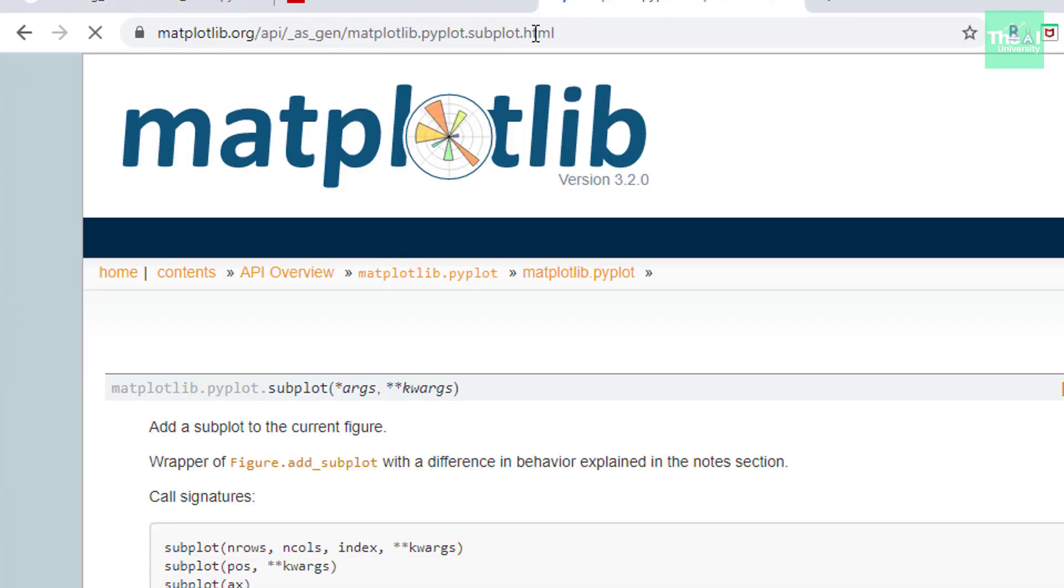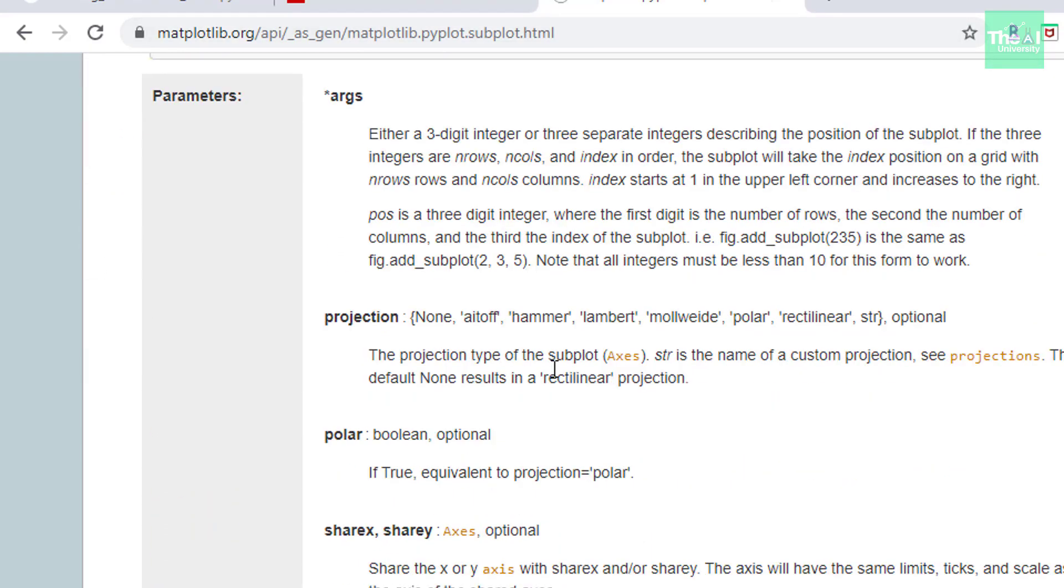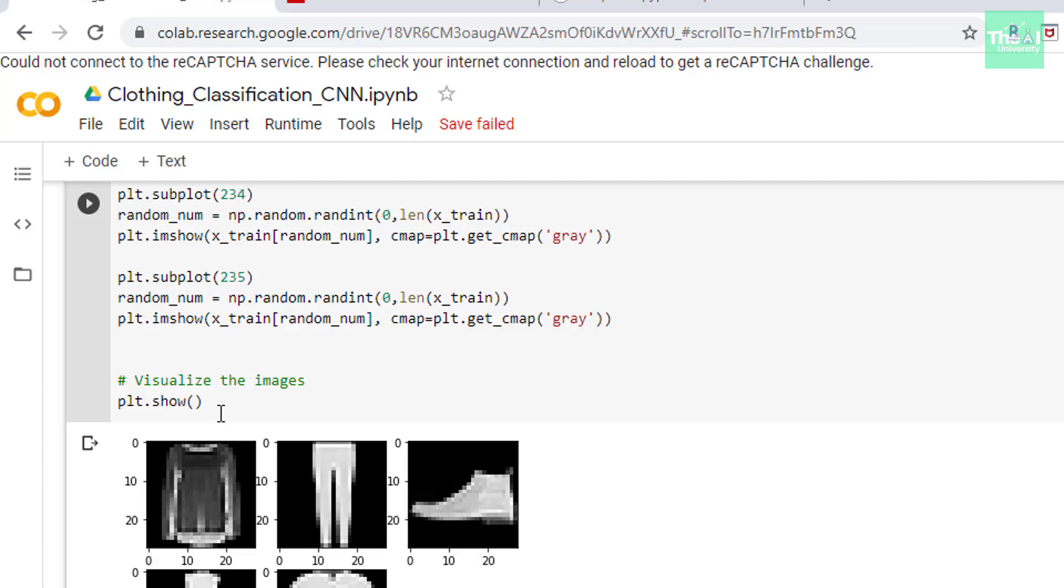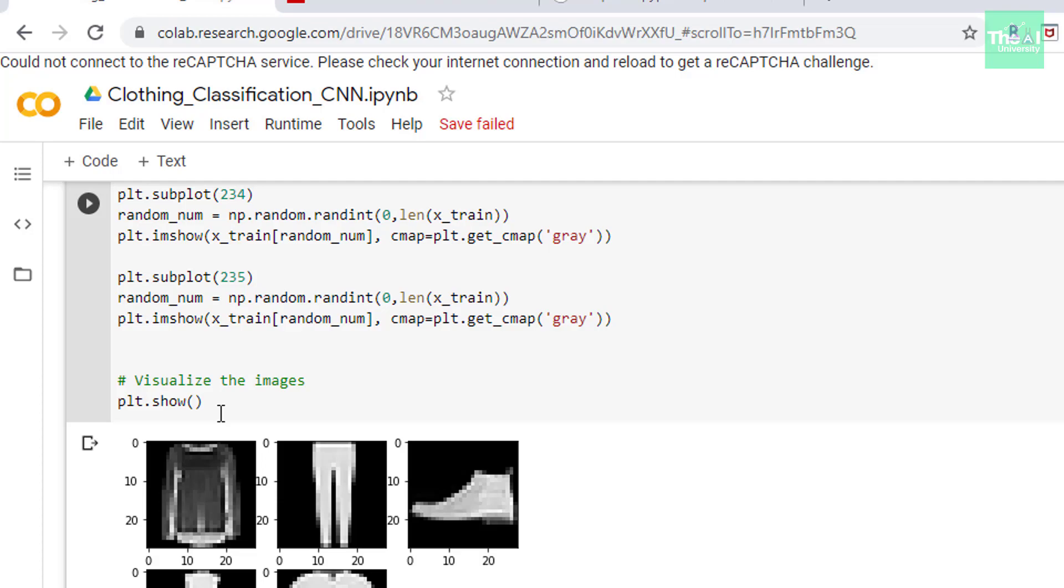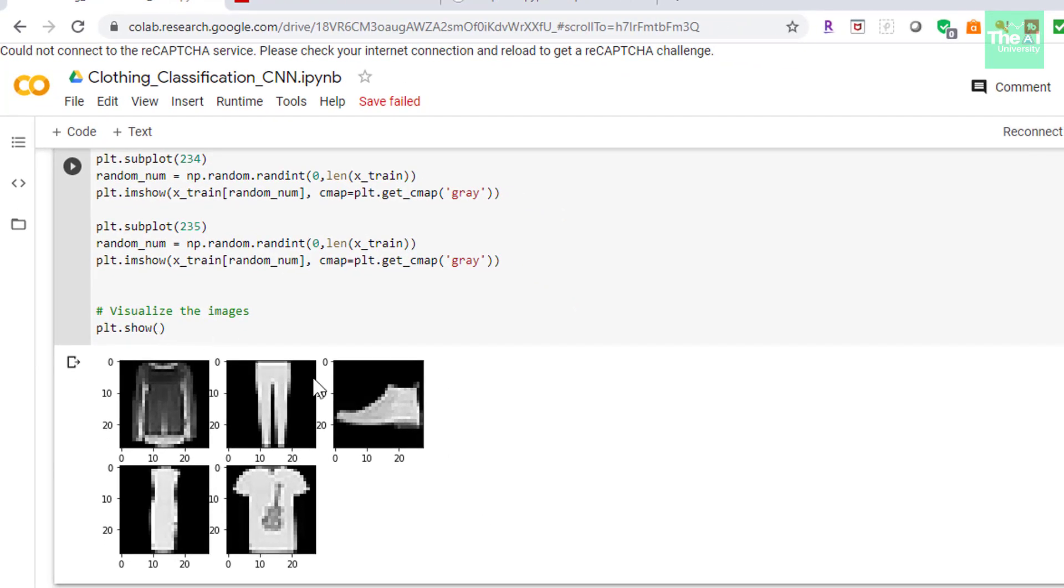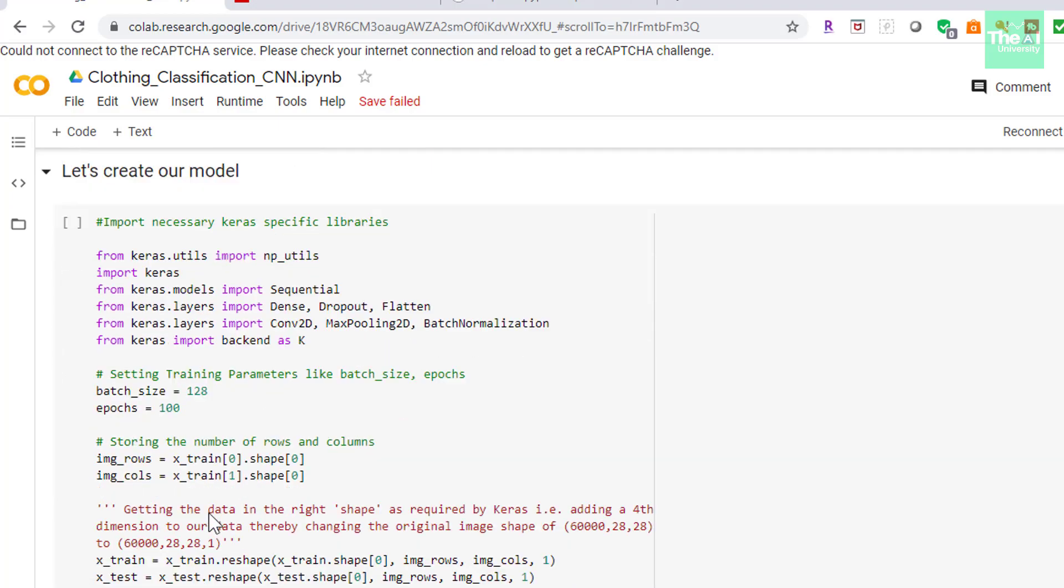Next similar subsequent code represents various other subplots to showcase different images. If you want to know more about matplotlib subplots then you can go through this link. I will provide this link in the description section as well. So this page gives all the details about subplots. Finally we are displaying the plots using plt.show method and when I ran the cell you can see that it displayed the randomly selected images from the training dataset. Since we plotted only 5 images that's why we are seeing only 5 here. So let's scroll down.